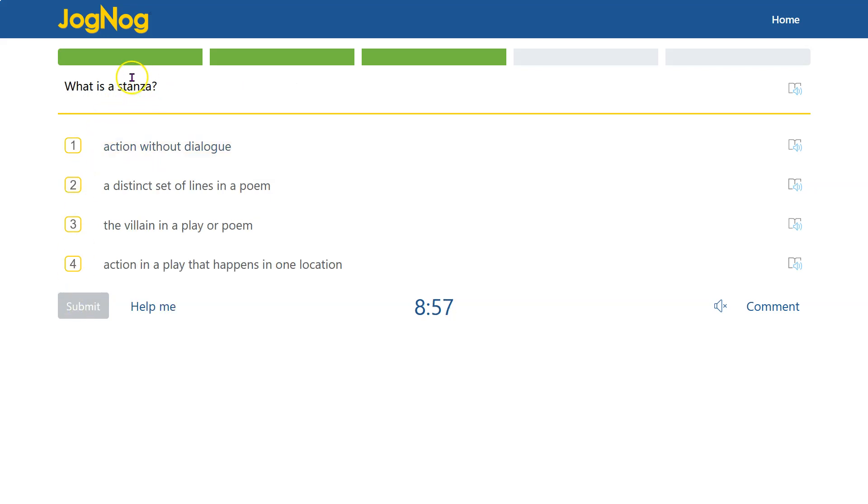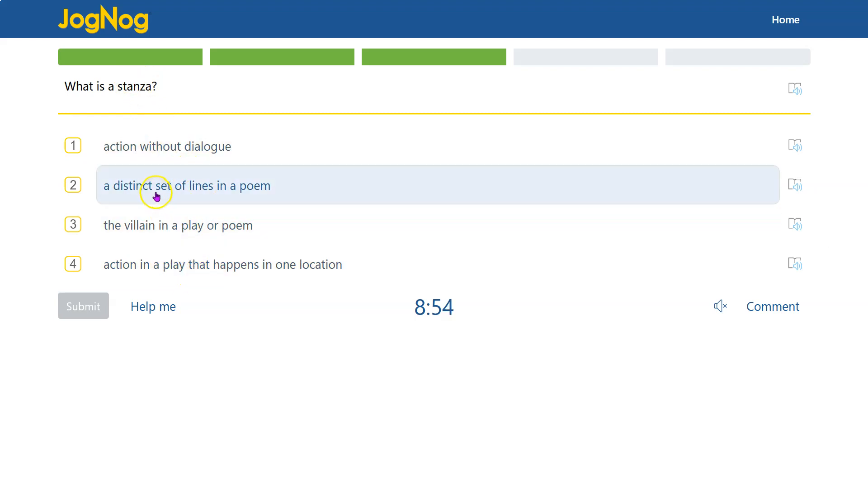A stanza, that is a chunk of a poem. So a distinct set of lines in a poem. A poem is often organized and broken up by stanzas.